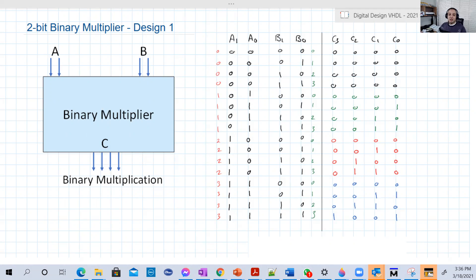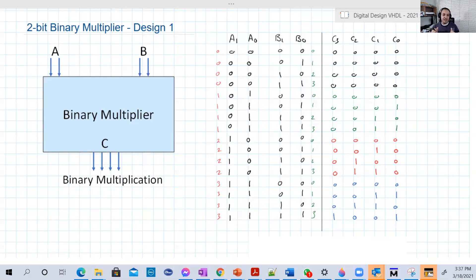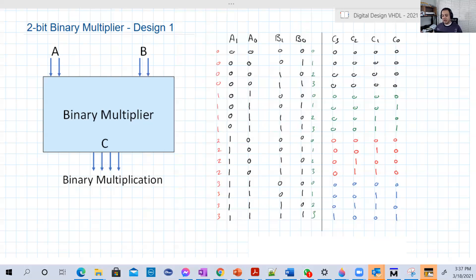A multiplier basically multiplies two numbers together — that's really obvious. Our first step here is to multiply two binary numbers, and each one is two bits. I chose this because it's simple enough, and it will give you an idea — please don't be afraid of any design, just think about it.